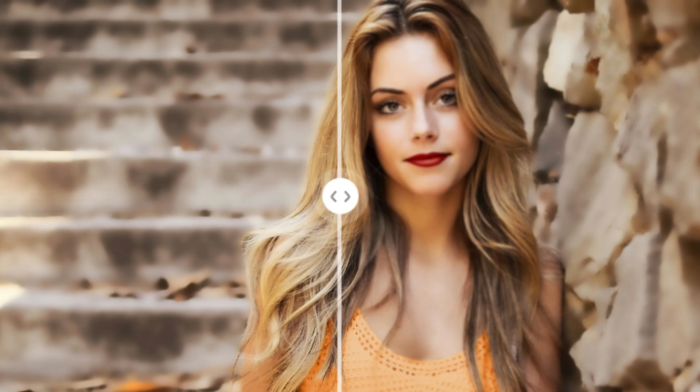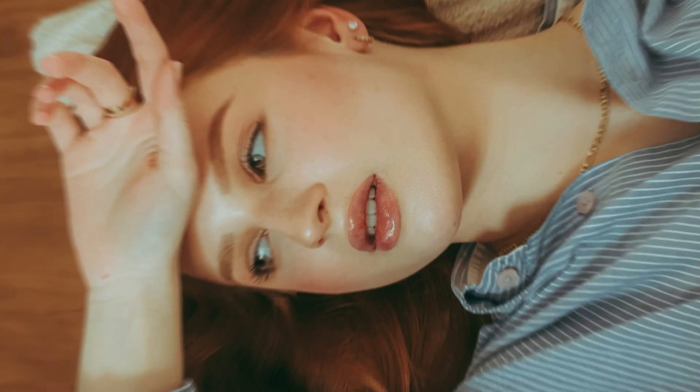Have you ever wished you could remove the blur or mosaic from a photo? It's actually easy to do using AI. This time, we will introduce useful mosaic removal tools, so please take a look.